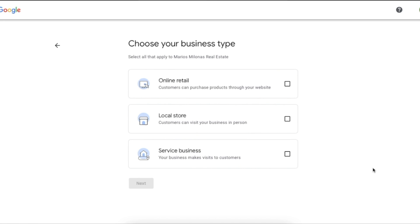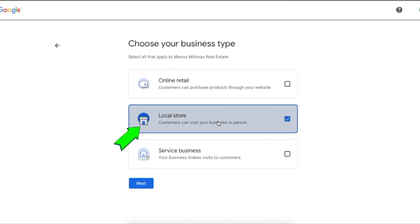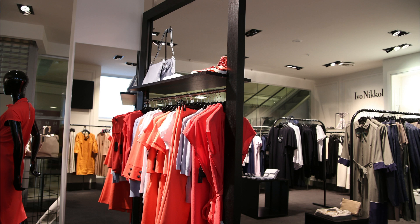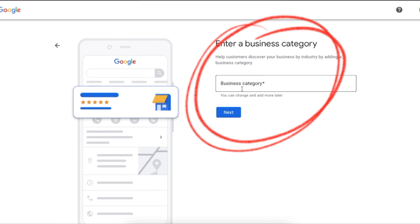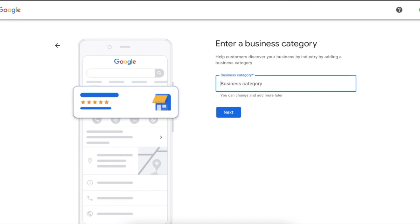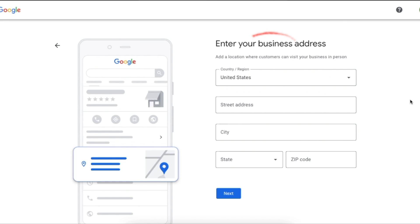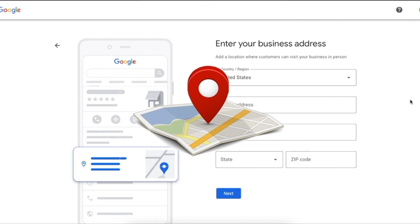Most businesses either operate as a local store or a service business, so I'm going to show you how to proceed with both. For a local store — examples include a restaurant, a barbershop, or a clothing store — you click next, then enter the business category that most aligns with the product or service you offer. For me that's real estate agent, but you pick whichever one best aligns to you. Since we went with the local store option, you're going to enter your business address, and Google will create a pin on Google Maps so consumers know exactly where your business is located.